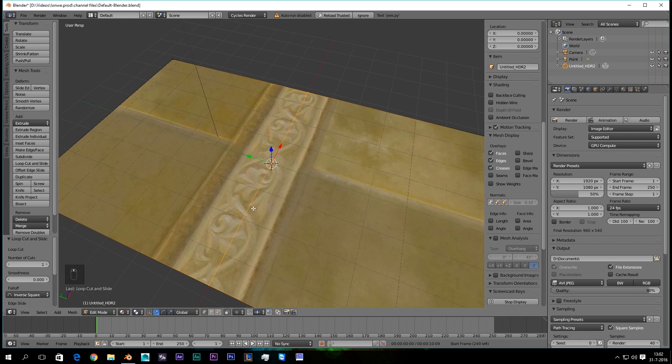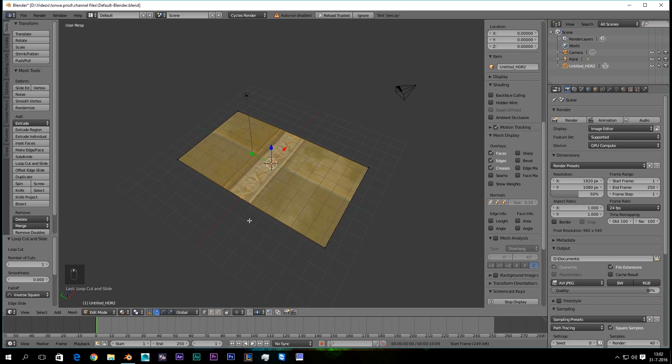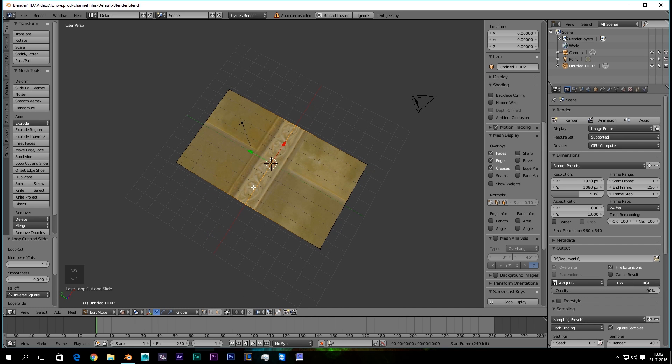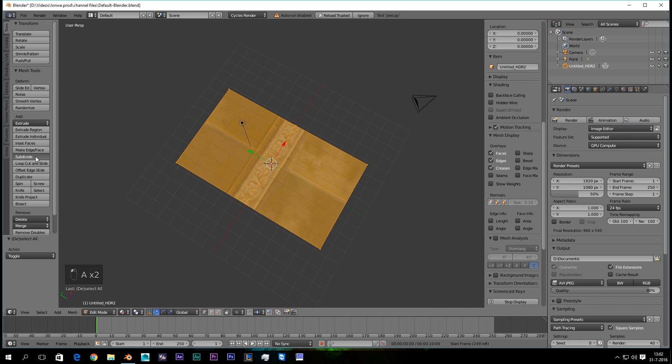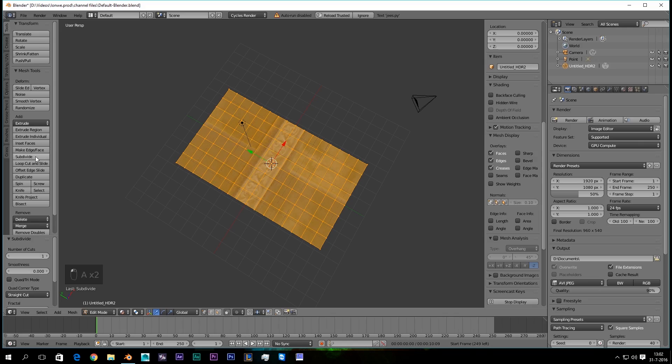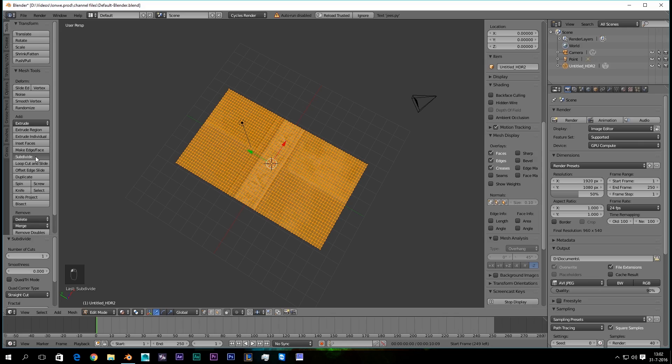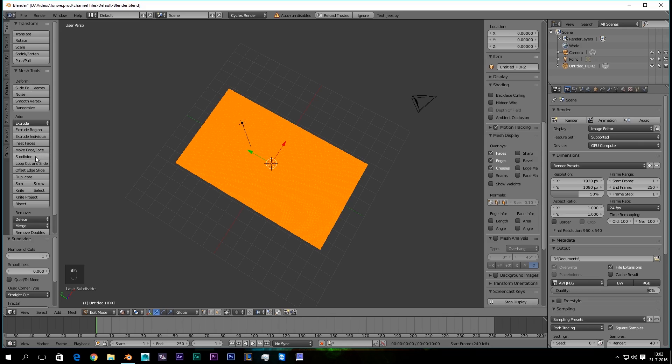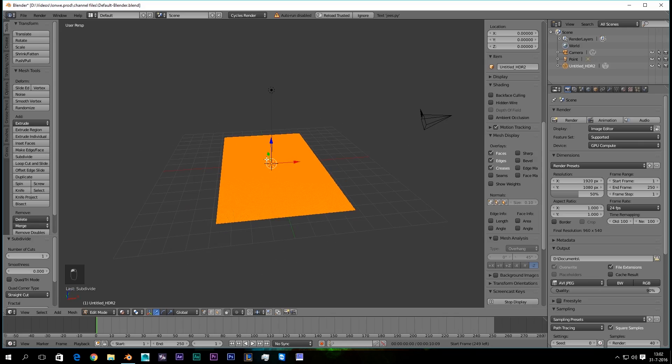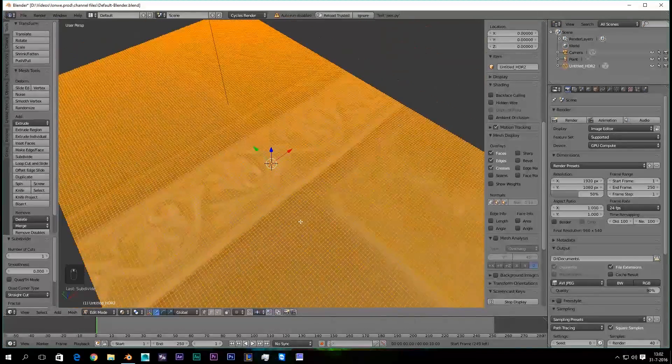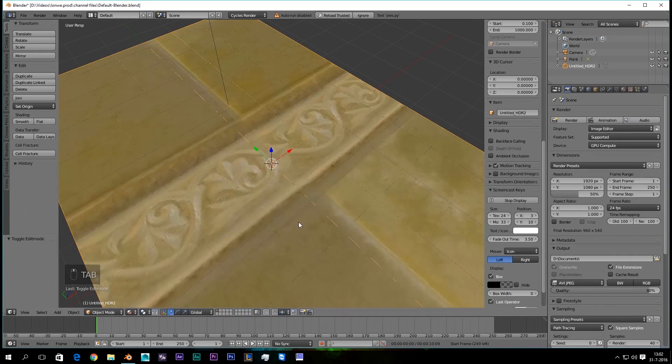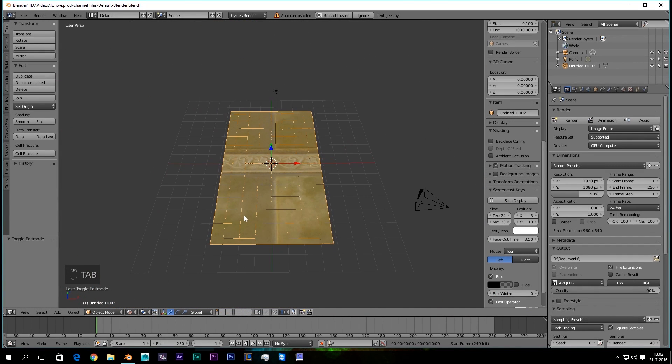Okay, nice. Then we're gonna press A twice, and say Subdivide, and do this a lot of time, as you can see. Nice. And we're gonna go back to Object Mode.